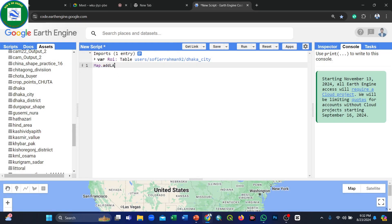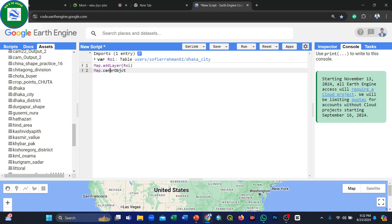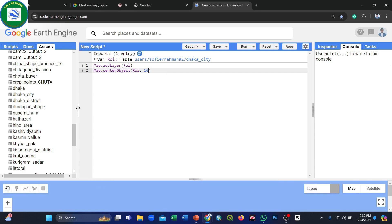We use the Map.addLayer() function to display our study area in the map layer. Then we use the Map.centerObject() function to focus the map on our study area, providing the object name and zoom level. Click Run and you will easily see your study area displayed.